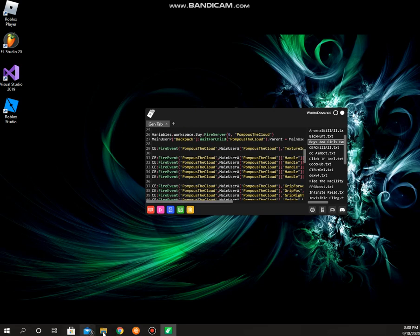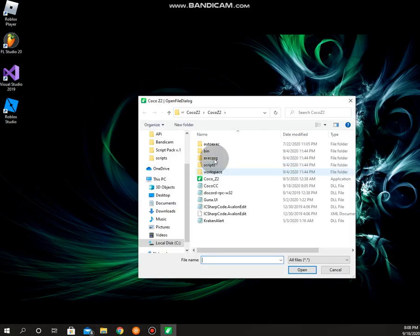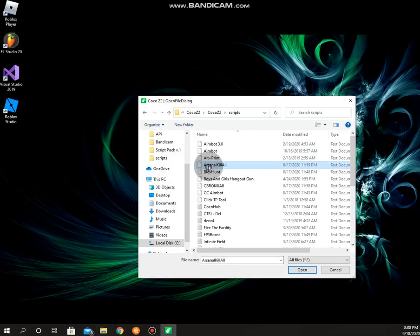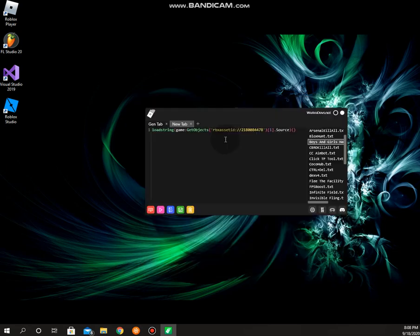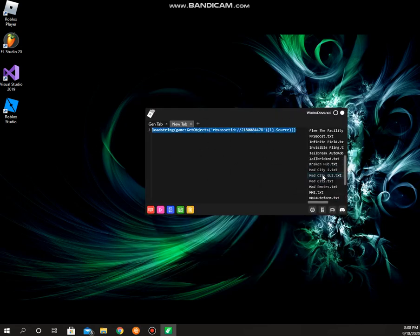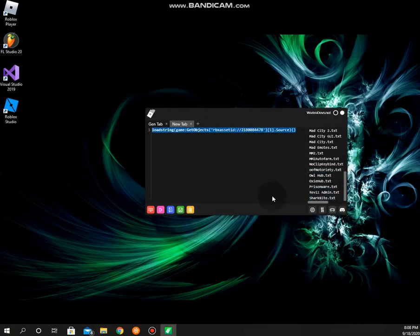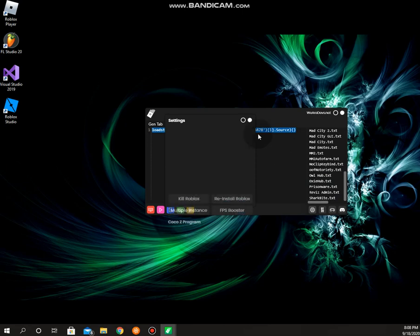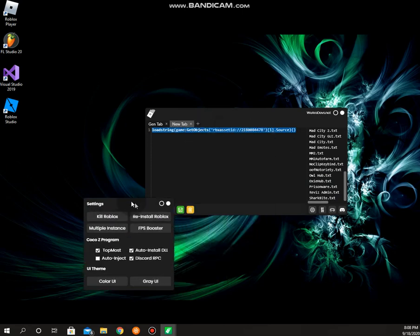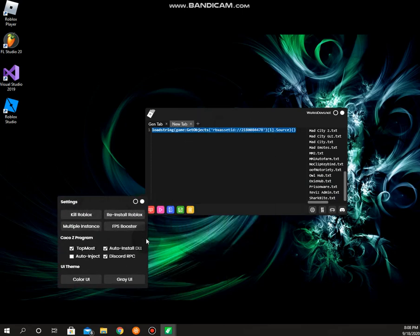You can also load files. We can just load a file right now, text v4. Yeah, it's OP. And you can even use Coco hub. You have settings here, reinstall Roblox, FPS booster, whatever this means, multiple instance.